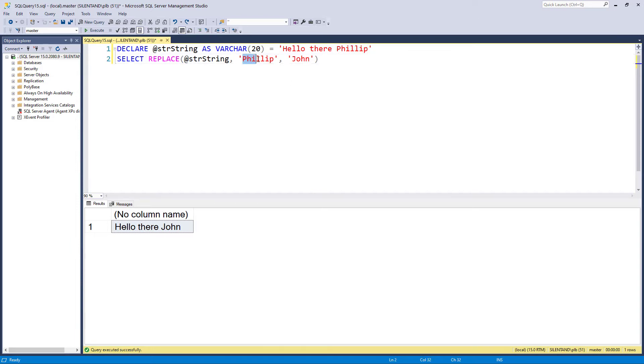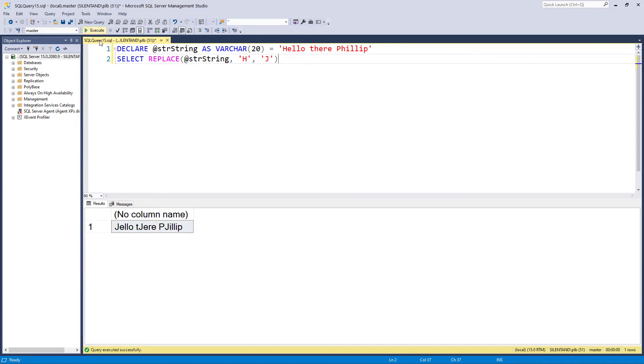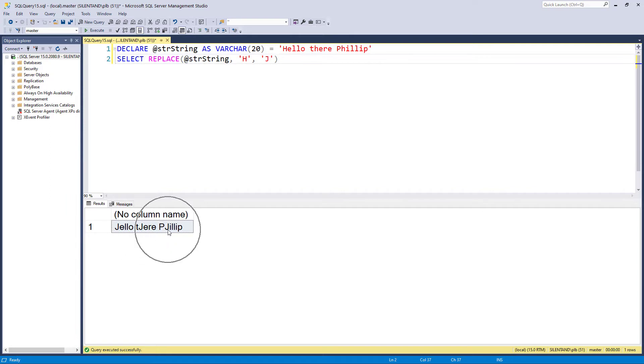Well, let's say I wanted to get rid of the capital H and replace it with a capital J. This seems to be the formula. Let's have a look. But unfortunately, you can see that it has replaced not just the capital H's, but the lowercase ones as well.